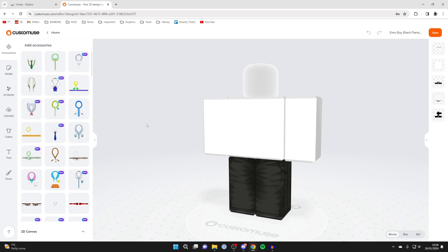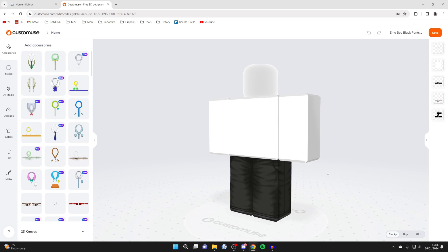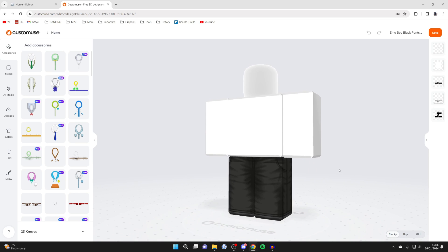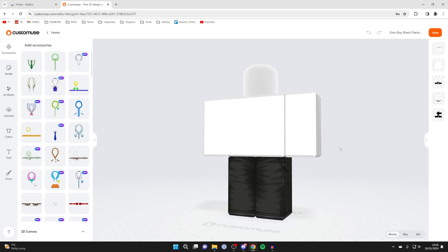What I really like about CustomUse is that as you make edits, you can see how it actually looks on a Roblox character. Because if you're just creating your pants in a photo editing software, you can't actually see how it's going to look, which is why CustomUse is super cool.